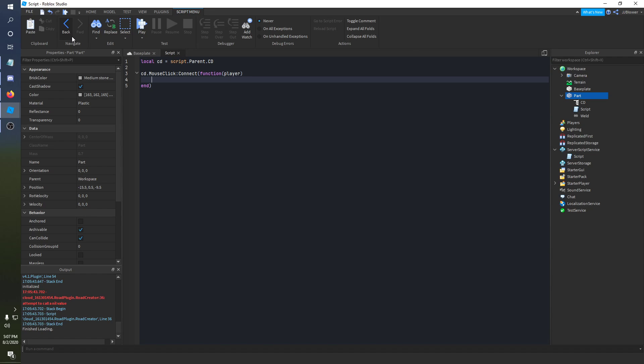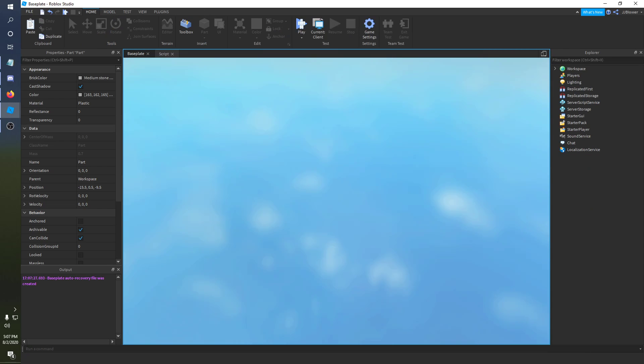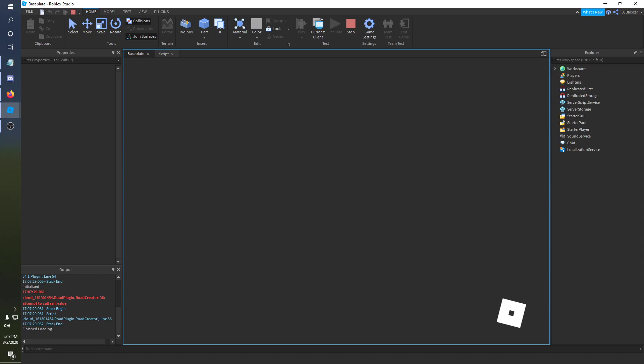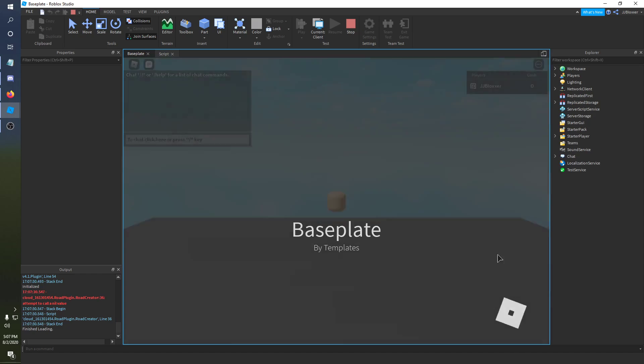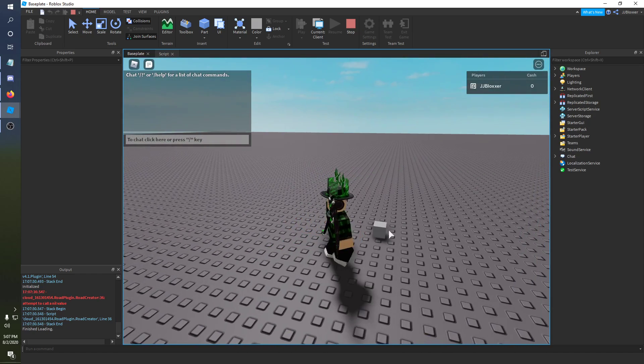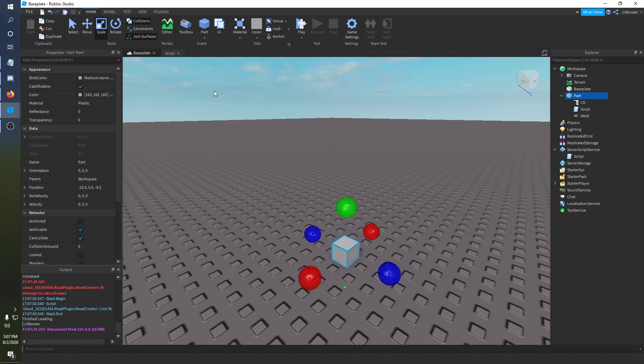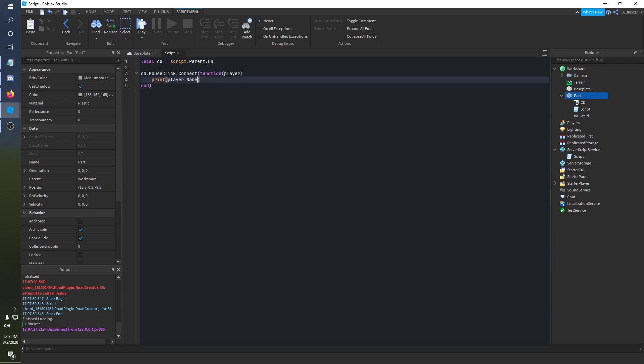So basically when you click the part it tells you which player clicked the part so I can just be like hey print player.name and it will print out the player that clicked the part. So let me just show you that real quick. If I go over and click the part. Hey! I clicked the part. Yay! Alright.